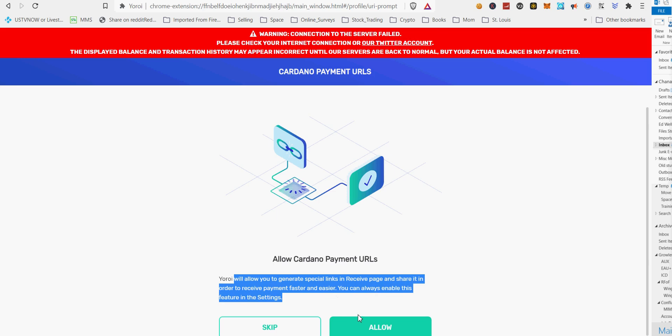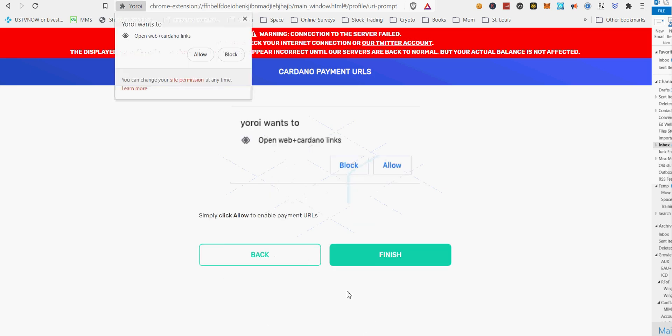Choose Cardano. Enter your wallet name and spending password. You're going to remember that. Click the check mark.